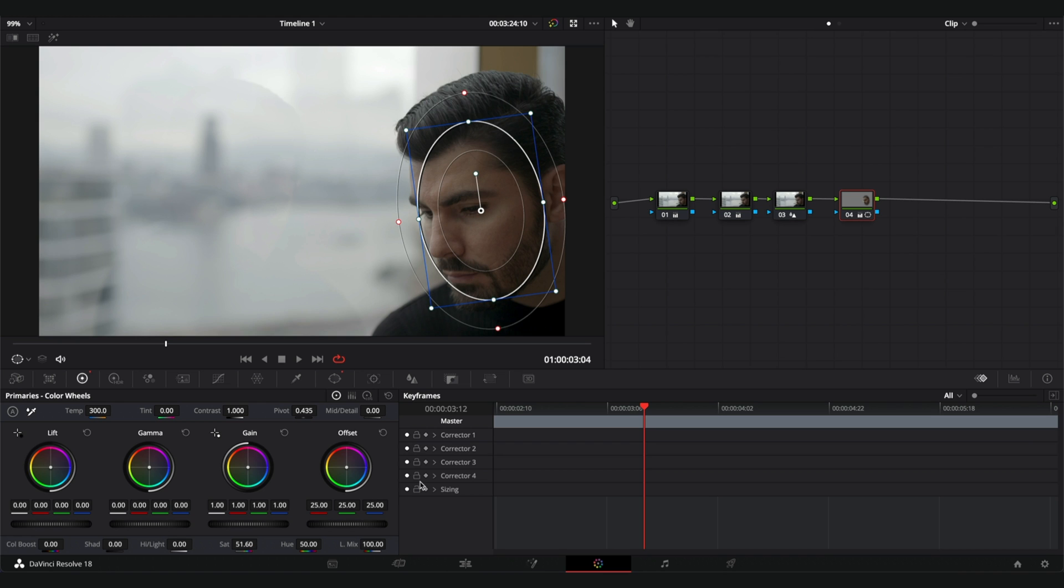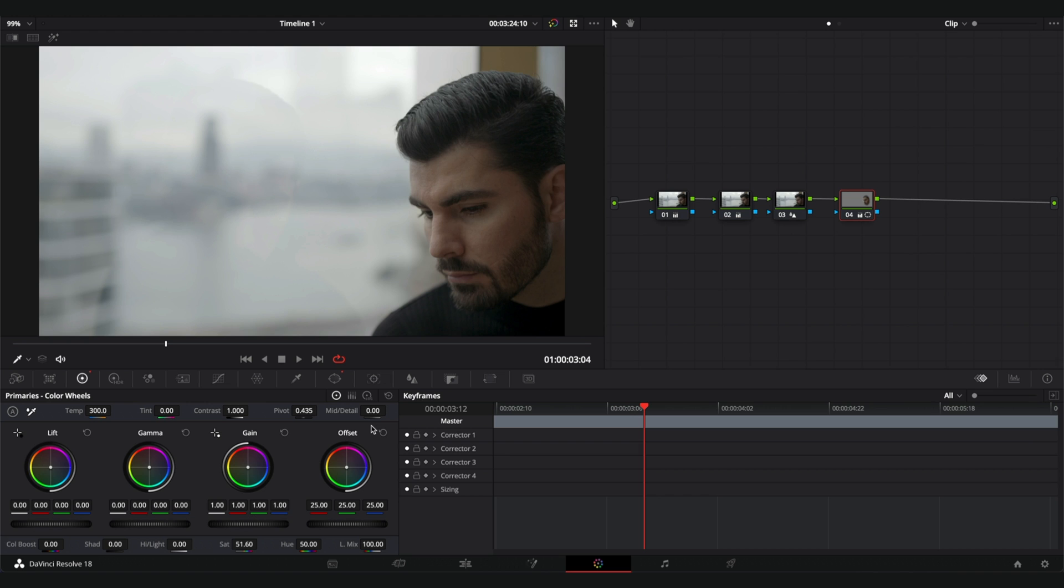And the second and most important thing is playing with the mid-tone detail. The mid-tone detail only affects the mid-tones and skin tones are usually in the mid-tones. If we increase it, we're going to see more details in the mid-tones. As you can see, we can see all the imperfections in the face. But if we go the opposite way and go negative, we're going to get a softer skin.